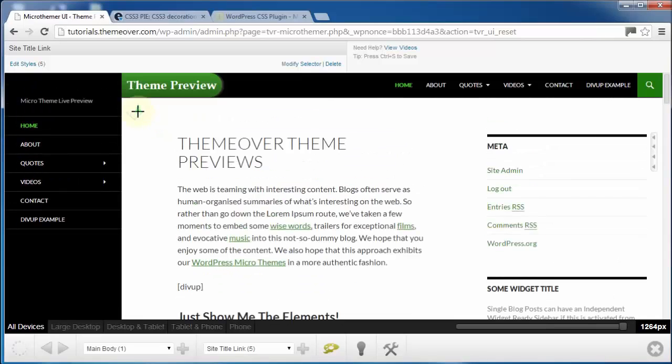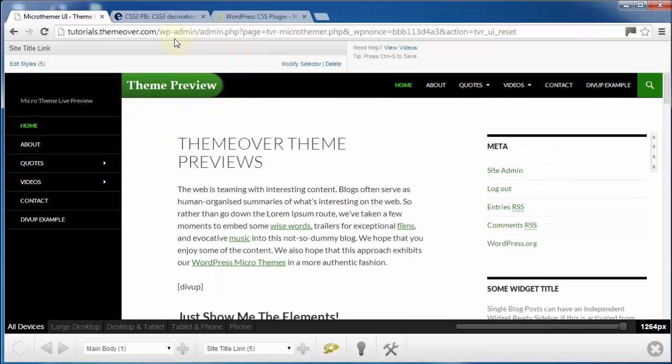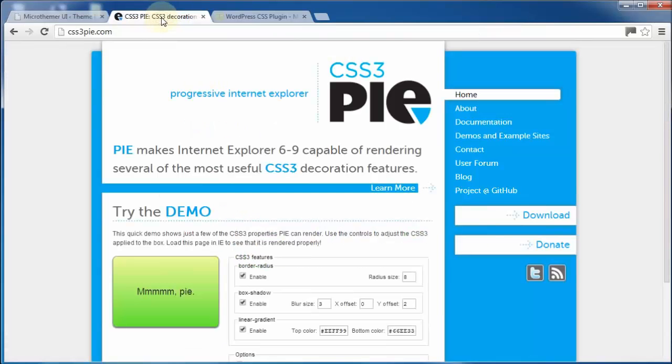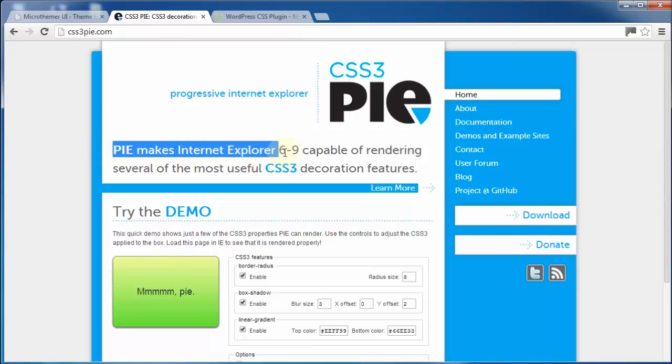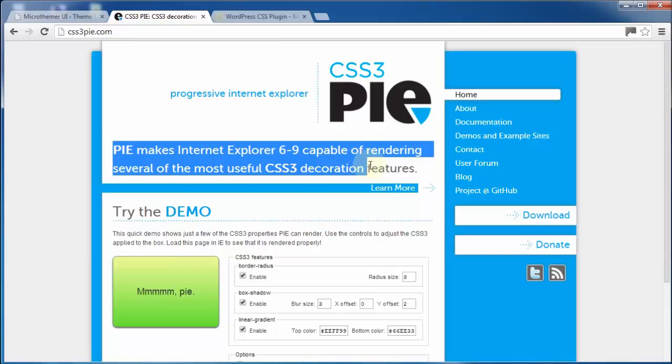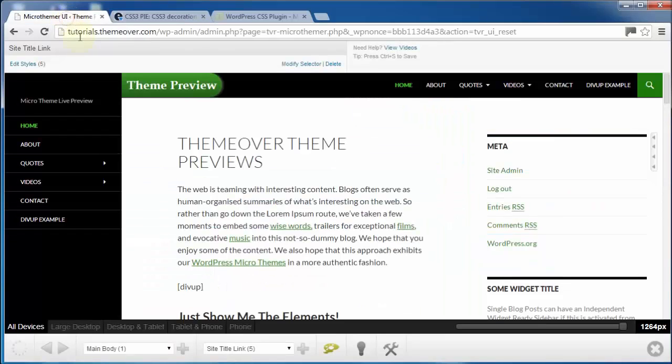These CSS3 styles will even work in old versions of Internet Explorer, like IE 7. How? Because Micro Themer comes pre-integrated with the wonderful CSS3 PIE by Jason Johnston. This is one of the reasons Micro Themer is loved by web developers as well as non-programmers.